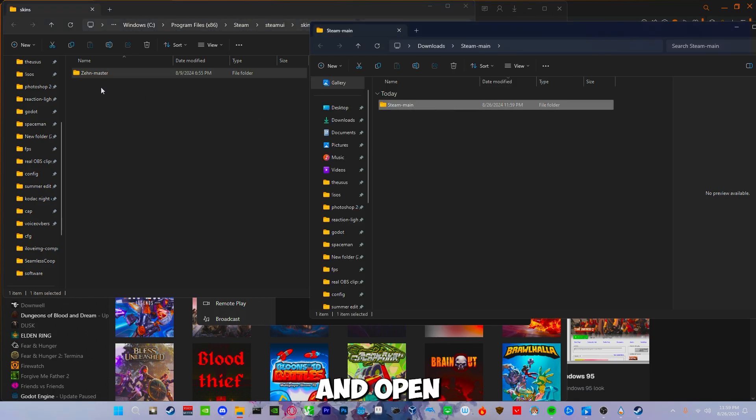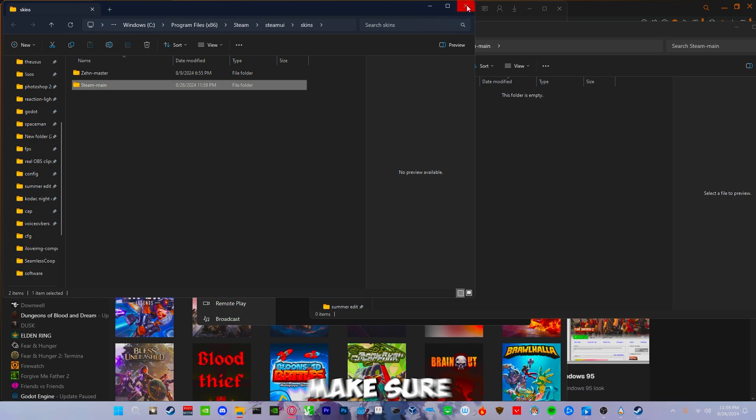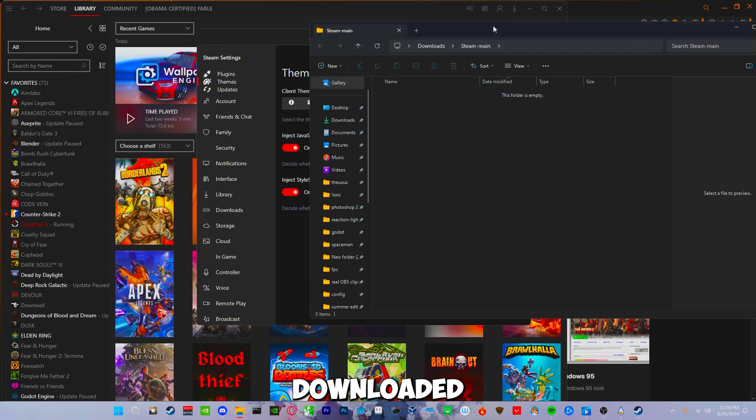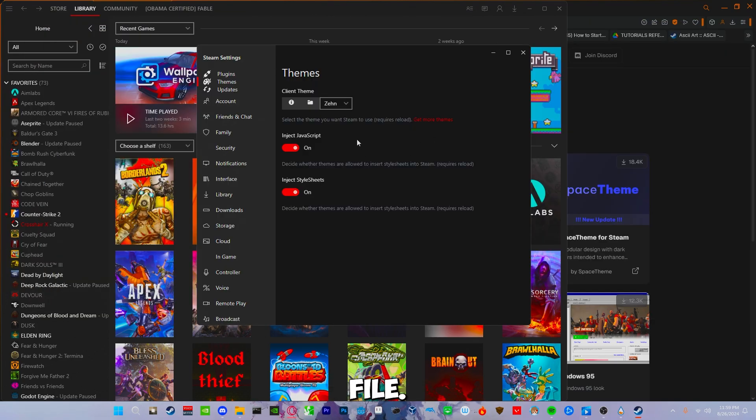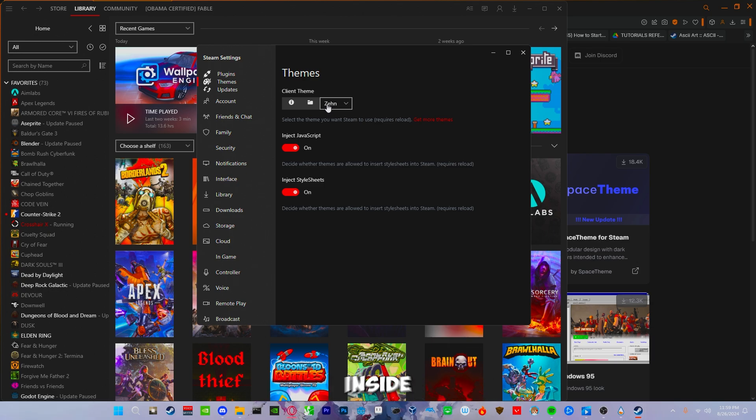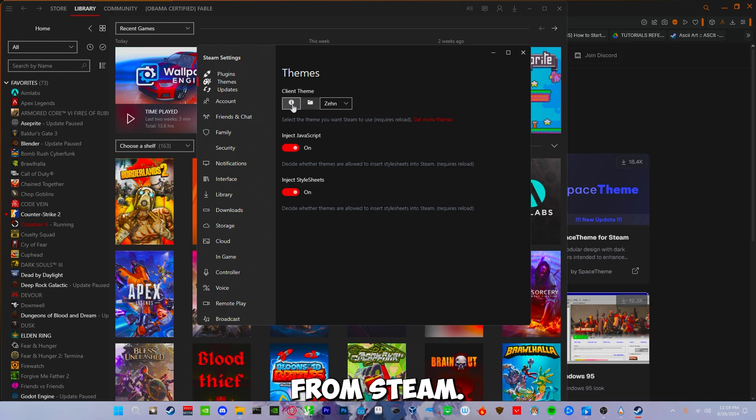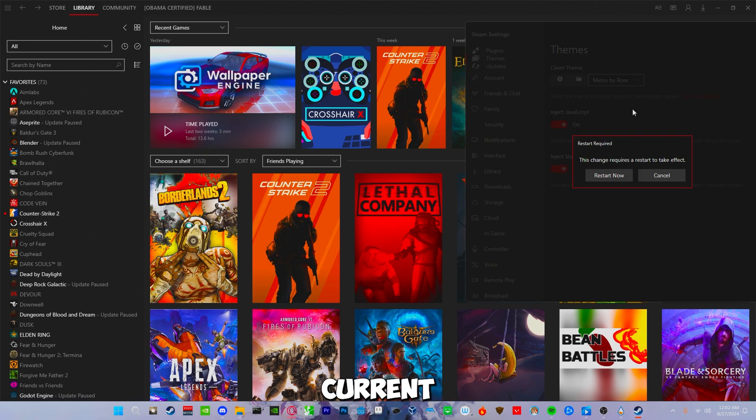Now go ahead and go to the themes tab and open your themes folder. Make sure the theme that you downloaded is extracted and not in a zipped file. Once extracted, go ahead and drag the theme you downloaded inside the themes folder from Steam. Once completed, it will require you to restart Steam to be able to use the current theme.